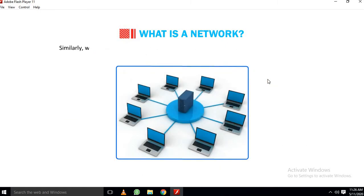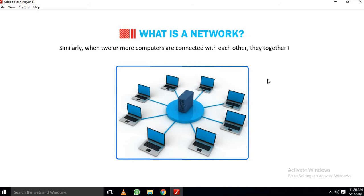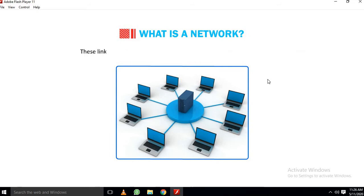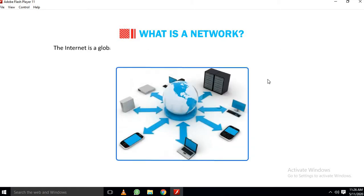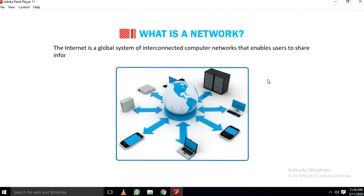Similarly, when two or more computers are connected with each other, they together form a computer network. These linked computers share information with each other over the network. The Internet is a global system of interconnected computer networks that enables users to share information and various resources with each other.